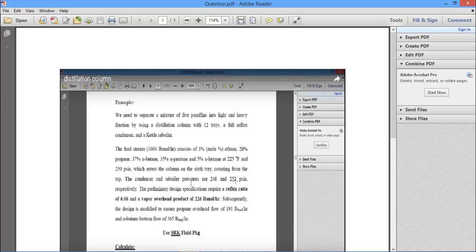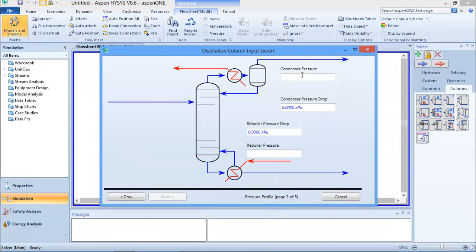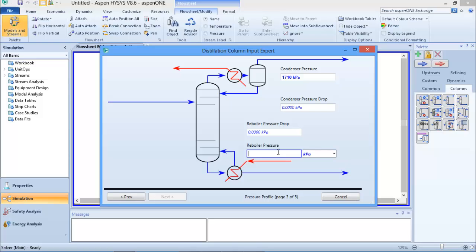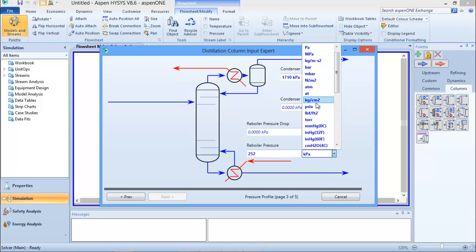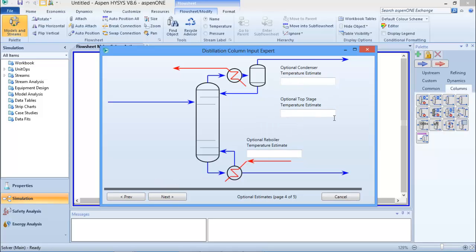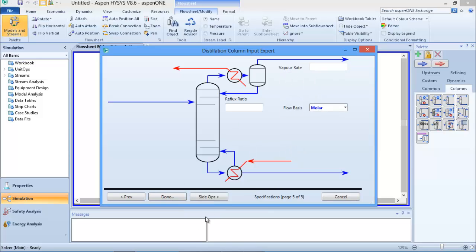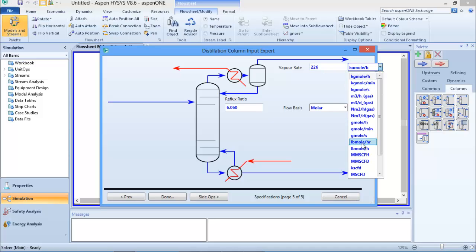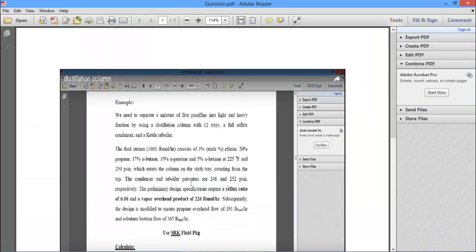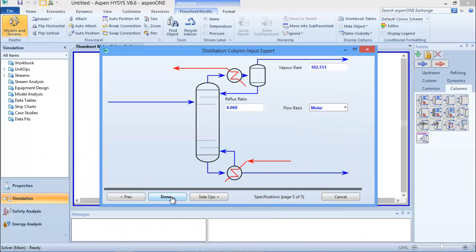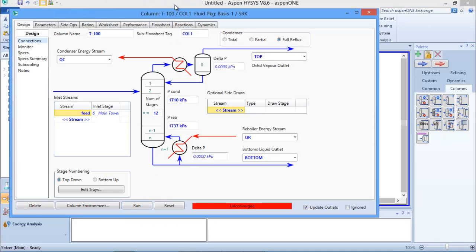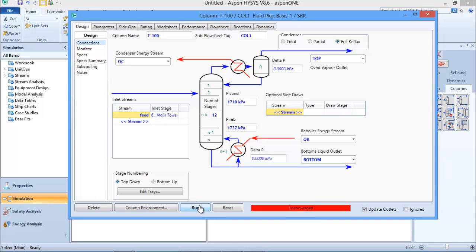From the question, the condenser and reboiler pressures are 248 and 252 psi respectively, so I'll enter 248 and 252 psi. The temperature estimator is optional. For our design specifications, the reflux ratio is 6.06 and the vapor overhead product molar flow rate is 226 moles per hour. I'll click Done - I've specified everything I need.